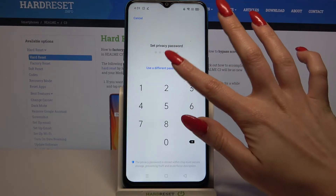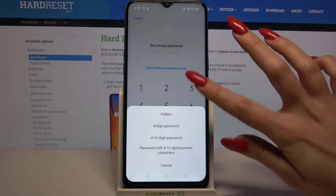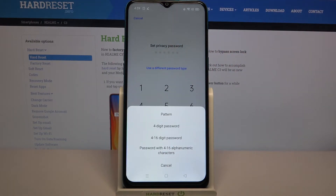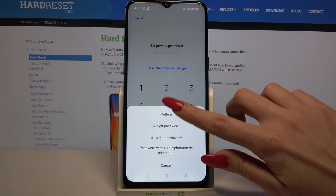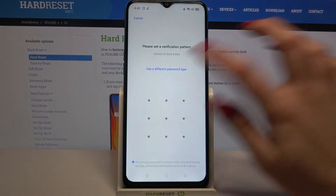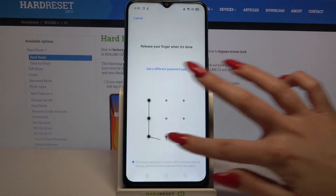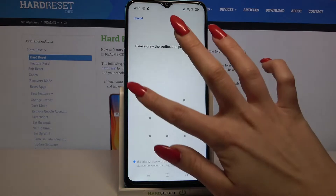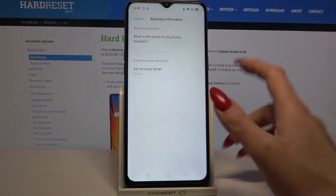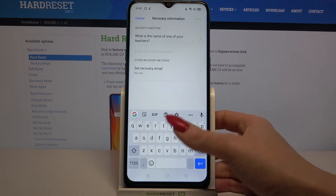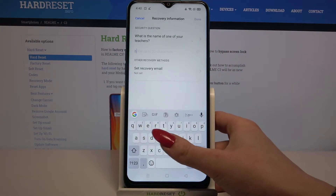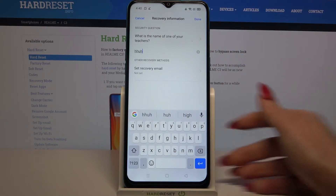Over here you can click on one of the login methods to select the one that you like the best. I will go with pattern so I have to tap on it, draw it, then repeat it and answer the security question by typing the answer over here.